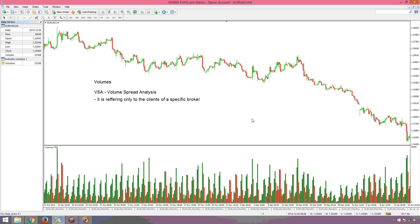Hello again, this is fairbinaryoptions.com and part of our binary options academy project. We are discussing the volumes indicator — how to trade binary options based on volume. On the first part we discussed how to find the indicator and its main characteristics. On this second part I would like to show you how exactly to use it.